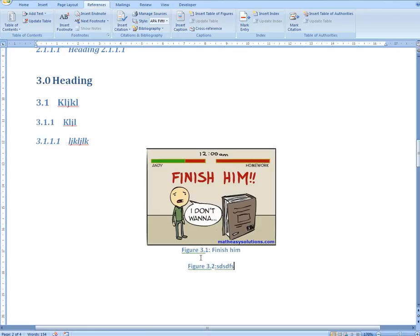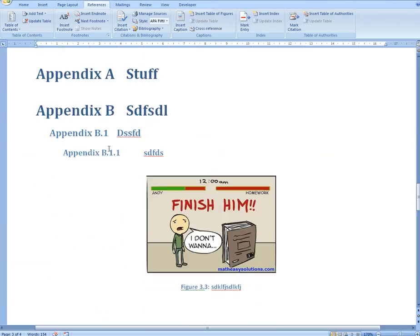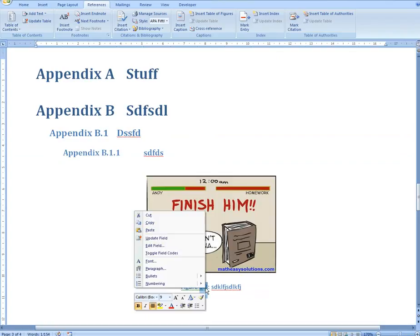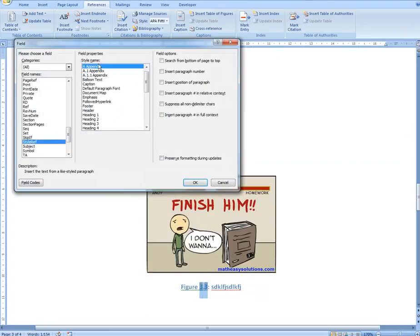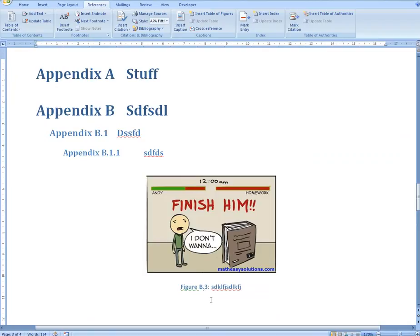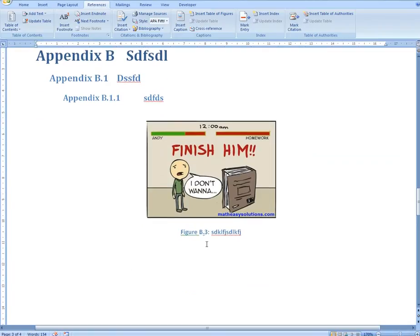So we have it centered. You have figures here that are automatic: Figure 3.1 and 3.2, based on the chapter number. For the appendix, as I showed in my earlier video, if you want to refer to it with a 'B' prefix instead, you just go to Edit Field, select the appendix style, and preserve it so it goes to B.3. I explained this more in that earlier video, so make sure to watch it.